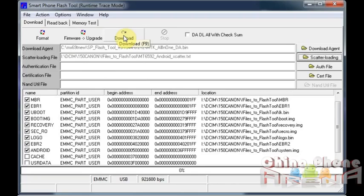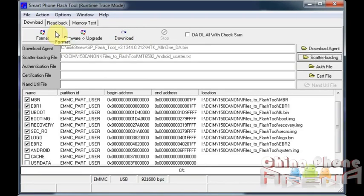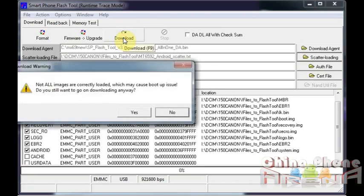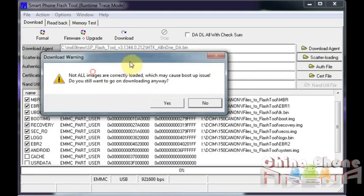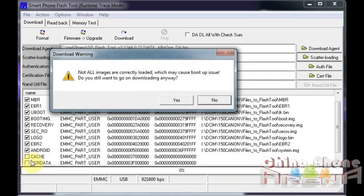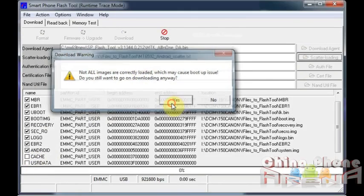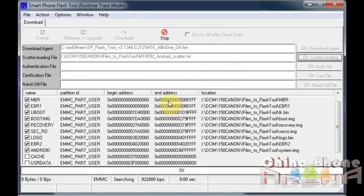At that point, these will go gray. That means it's waiting for your phone. I'm going to show you what that looks like. Here it's asking me, not all images are correctly loaded. That's because these are not checked here. I'm just going to go ahead and click yes. You can either stop or now what it's doing, searching. It's waiting for your phone.